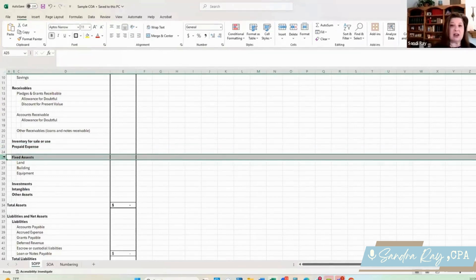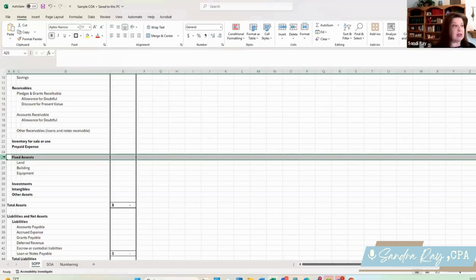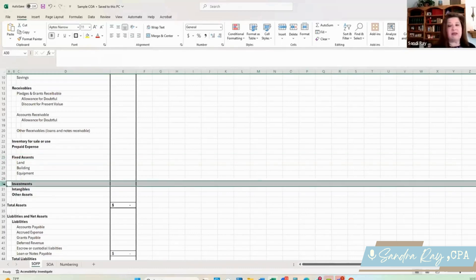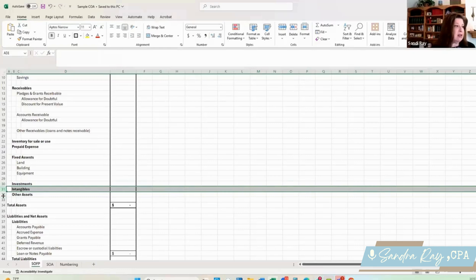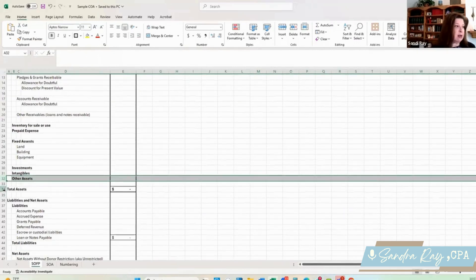Our fixed assets — our land, our building, our equipment, our vehicles — are going to go on here, and we're reporting these at net, so the accumulated depreciation goes here as well. We've got investments. I've put them down here at the bottom because sometimes investments are long-term rather than shorter term, but if these were short-term investments, you may have two sections of investments: some that are very liquid towards the top of the statement, and some that are longer term. Our intangibles, if you have any — patents, trademarks, those kinds of things — and then other assets. So we come up with our total assets.